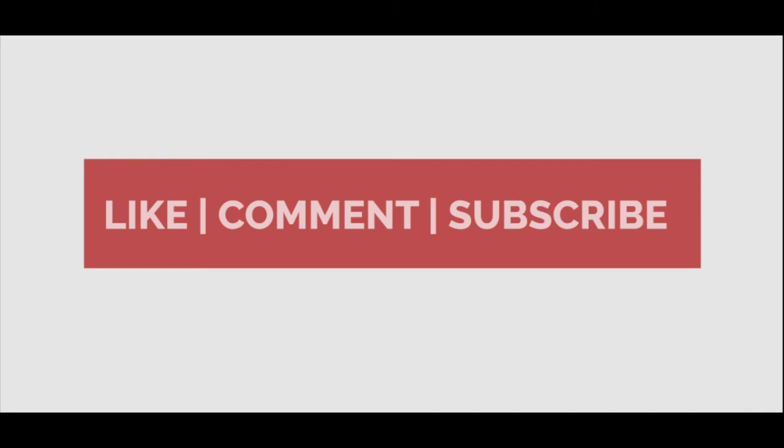These were the things that I wanted to share with you today. If you like this video, please like this video and subscribe to my channel for more. Peace out.